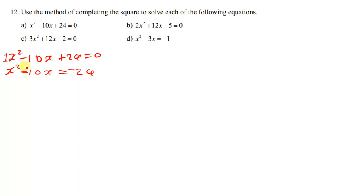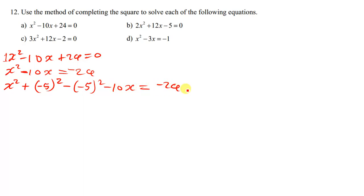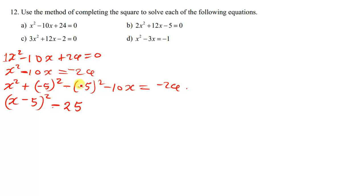We find half of the coefficient of x. Half of negative 10 is negative 5. So we write x squared plus negative 5 squared minus negative 5 squared minus 10x equals negative 24. Completing the square of the first two terms gives x minus 5, all squared. Negative 5 squared gives us 25.